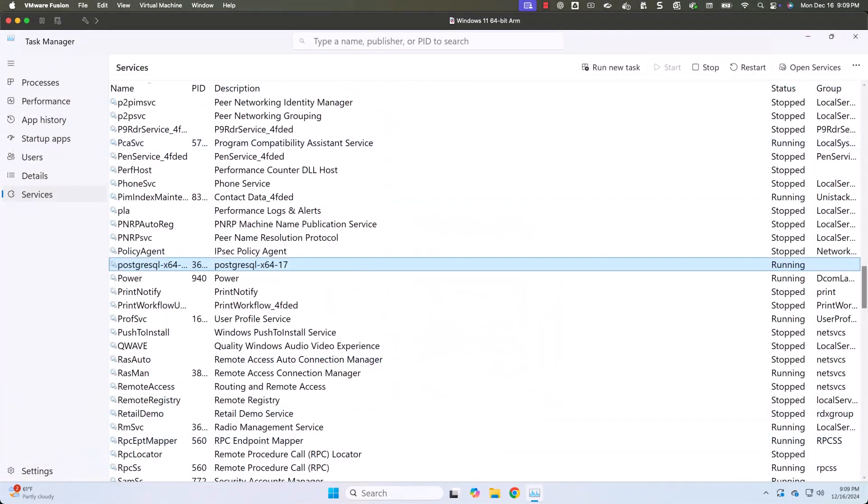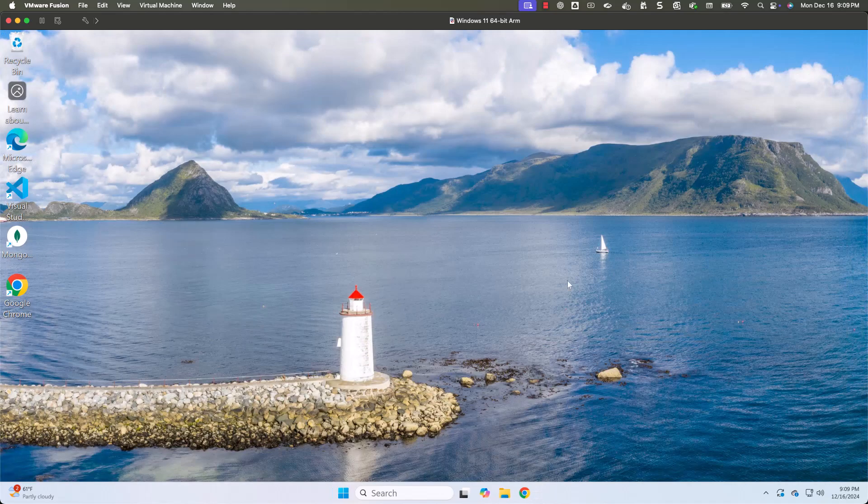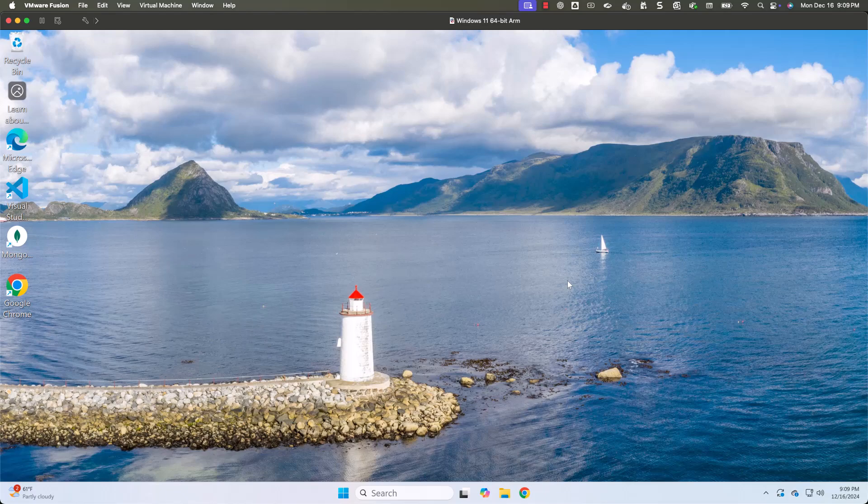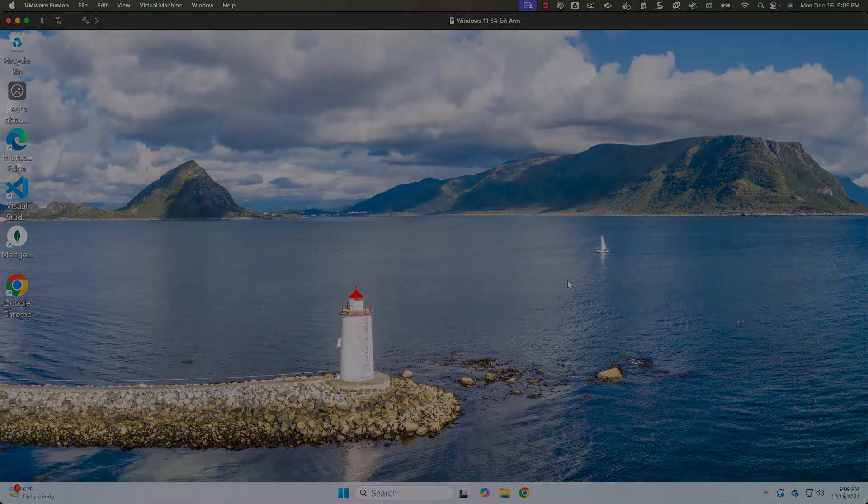As we have confirmed whether Postgres is up and running or not, now it is time for us to connect to Postgres database. For that, we should be able to use pgAdmin.